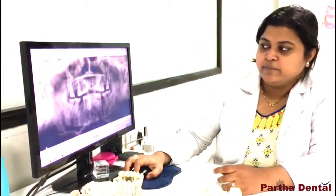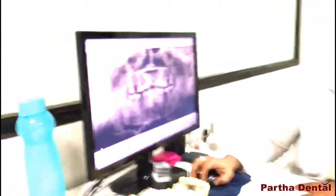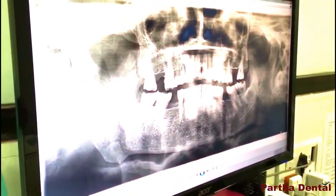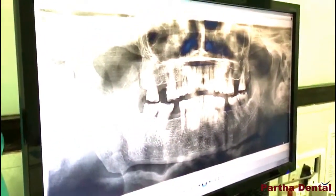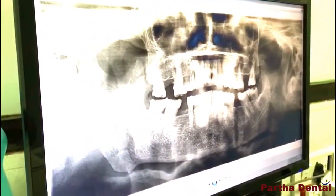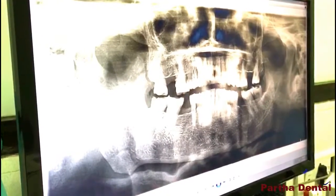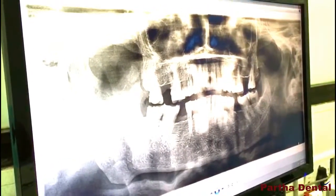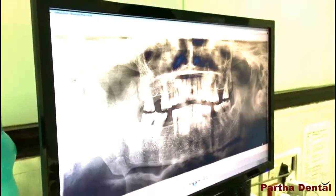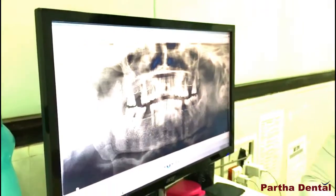So, we have to check the X-ray. After examining this patient, there are infections present, as seen in the last video.